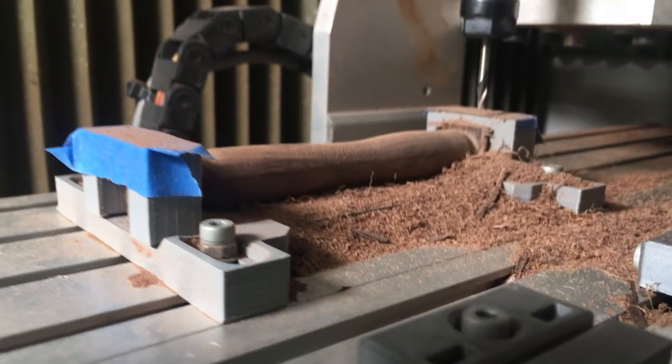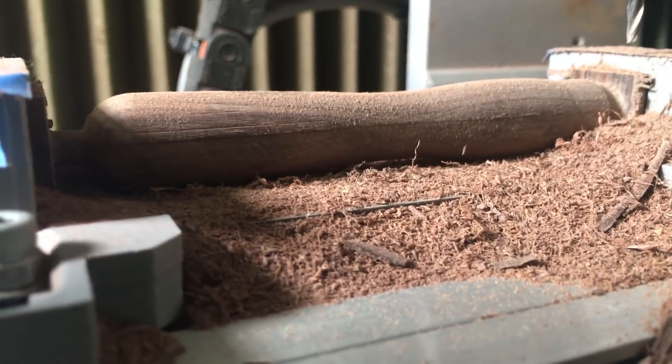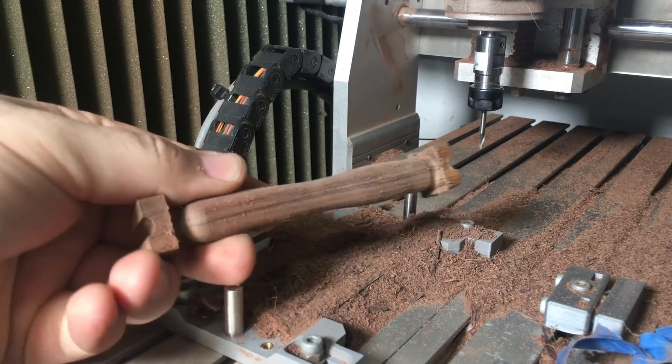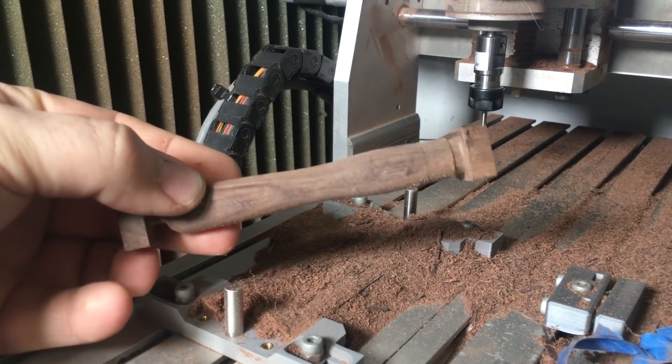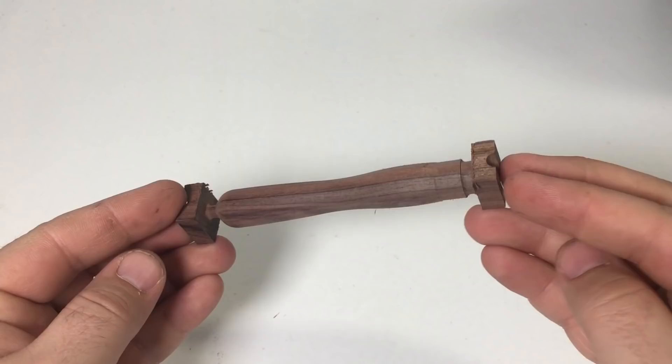All done and ready for the next step. I made two different size handles for different tools, so the footage kind of jumps between the two since the steps are relatively the same.